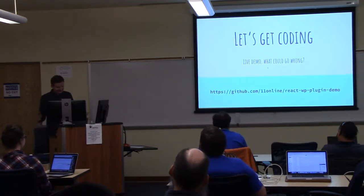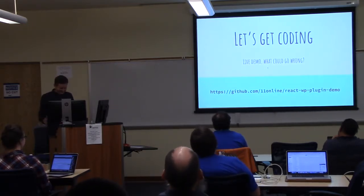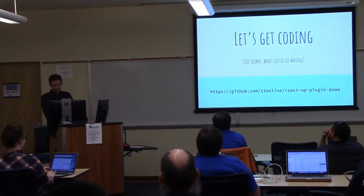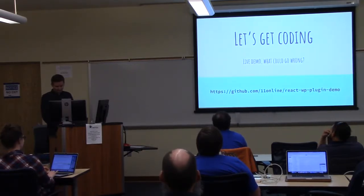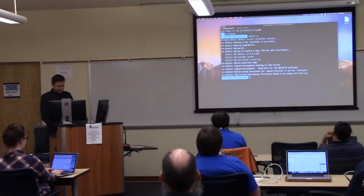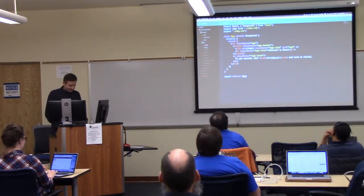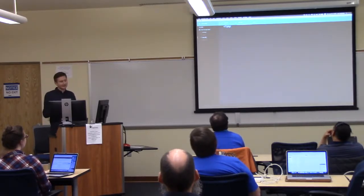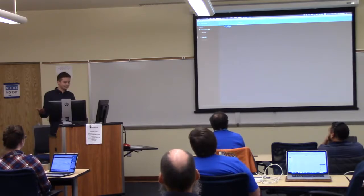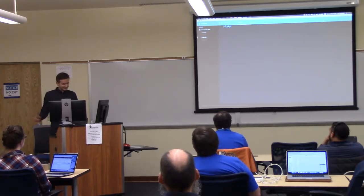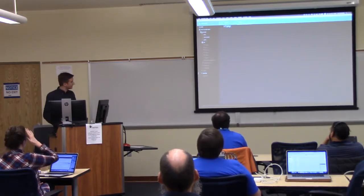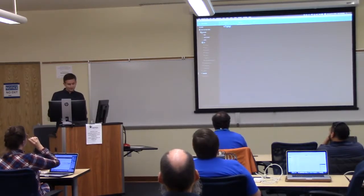Let's get coding — live demo! I have a repo of the demo on GitHub at 11online/reactwp.plugin. What I've already done is created a plugin. This will work just the same way in a theme. I did a plugin because I thought it would be a little easier. I didn't do anything in the plugin other than create an index.php file. I used Create React App to create a WP plugin directory with the React app in it.